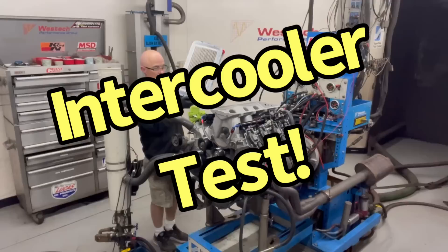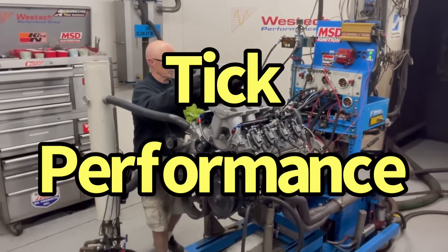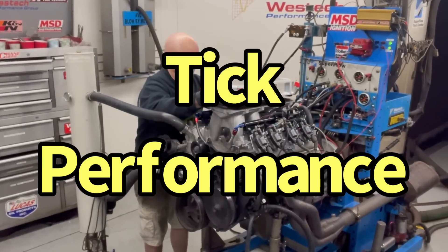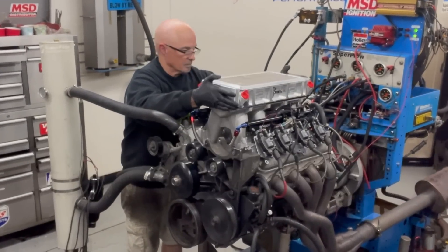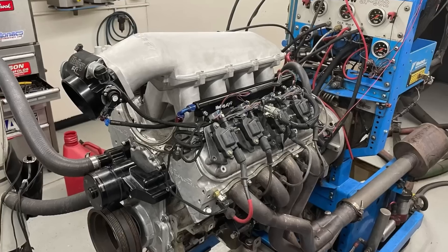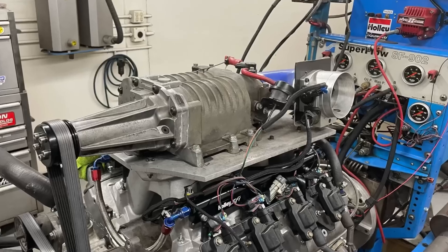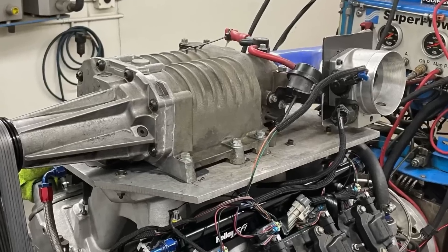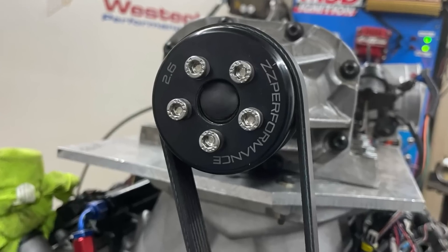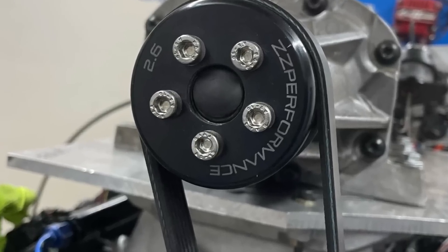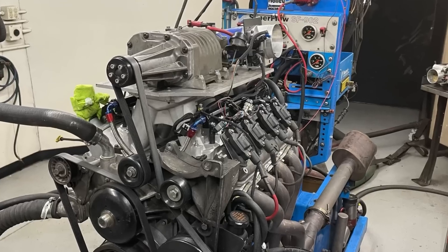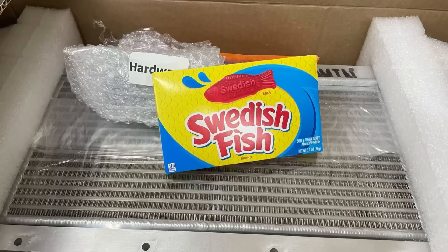On a junkyard supercharged LS, let's add an intercooler. All aluminum 5.3 with an M90 blower. Spin that baby up. Nothing like junkyard boost.